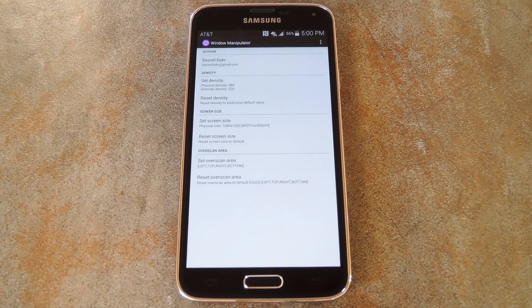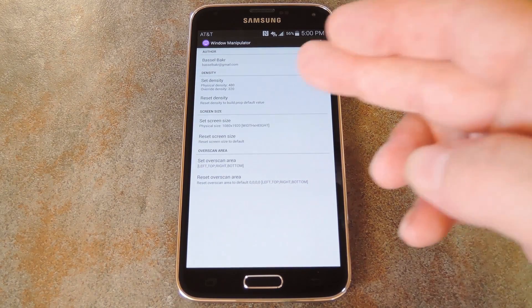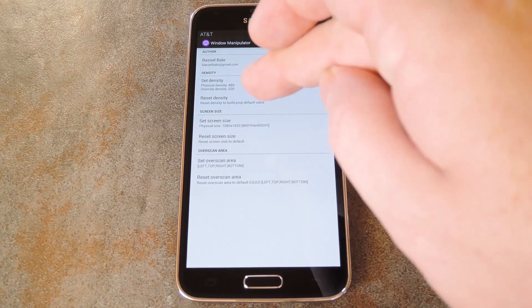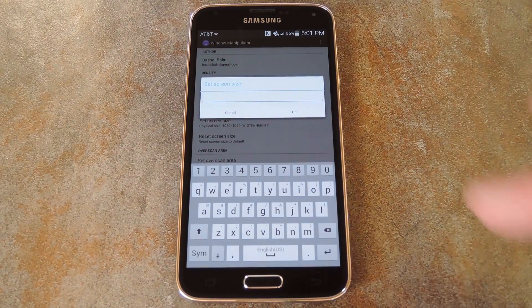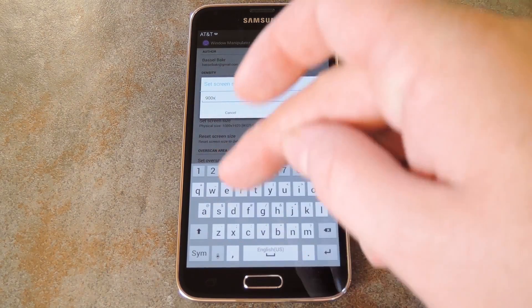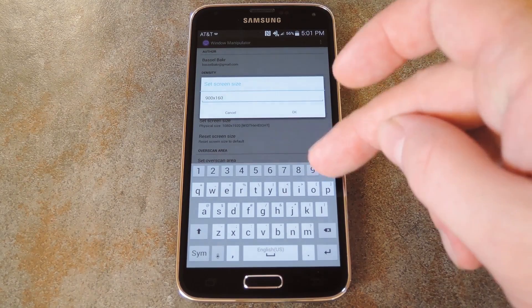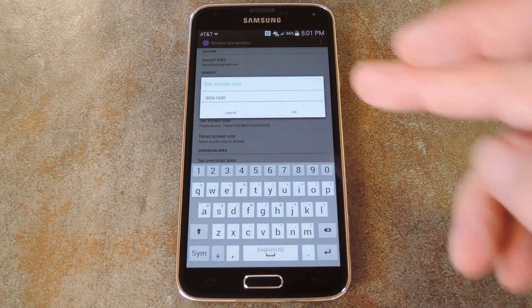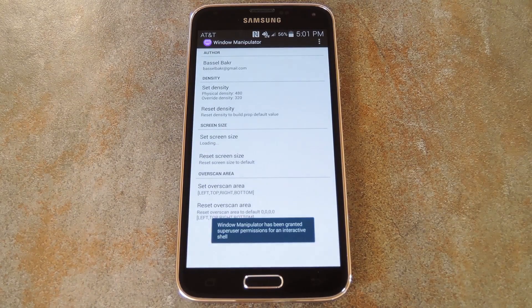Then after you've adjusted the DPI, you can change the display resolution of your device with this second option. The format to use here is Width x Height. And basically you can use this in conjunction with your DPI mod to tweak the scaling of your screen a little more.